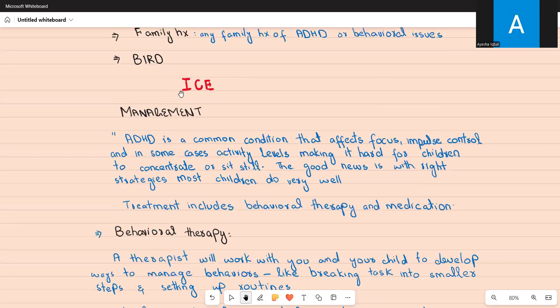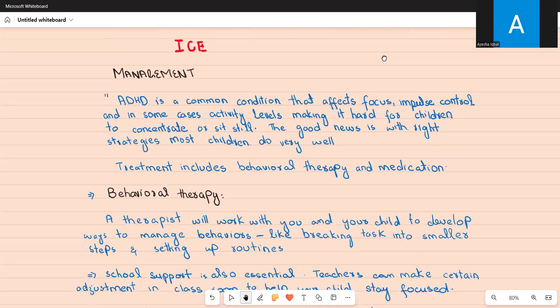Then ask about ICE — Ideas, Concerns, and Expectations: any thoughts on why the child is behaving that way, anything they are concerned about, and what they were hoping you would do for them today.